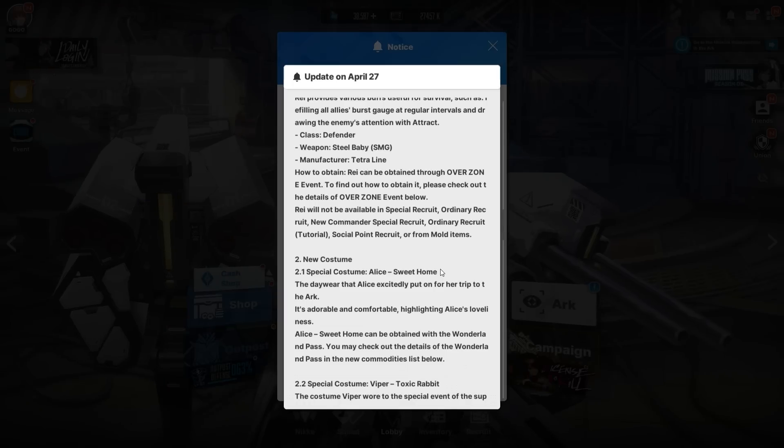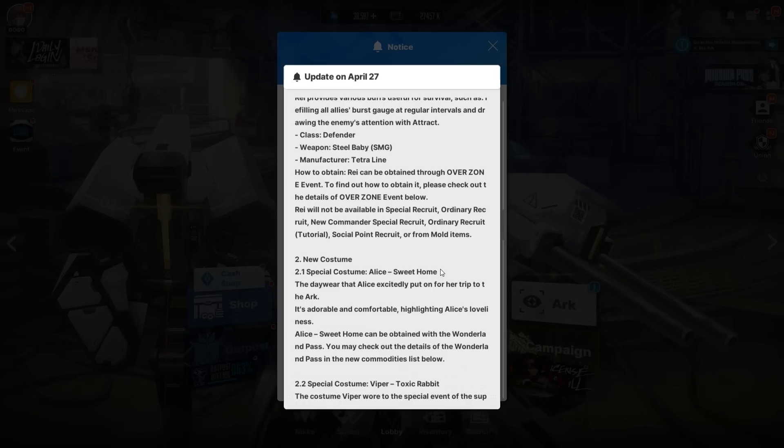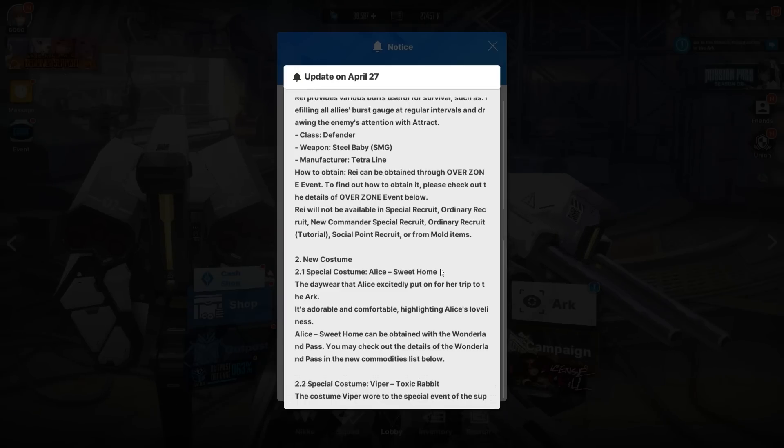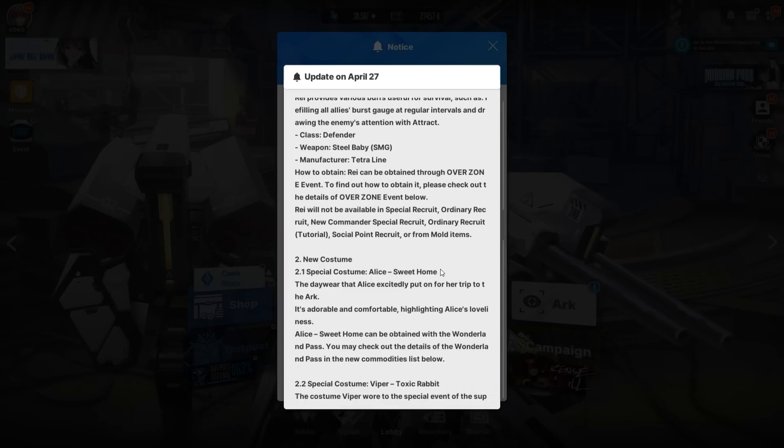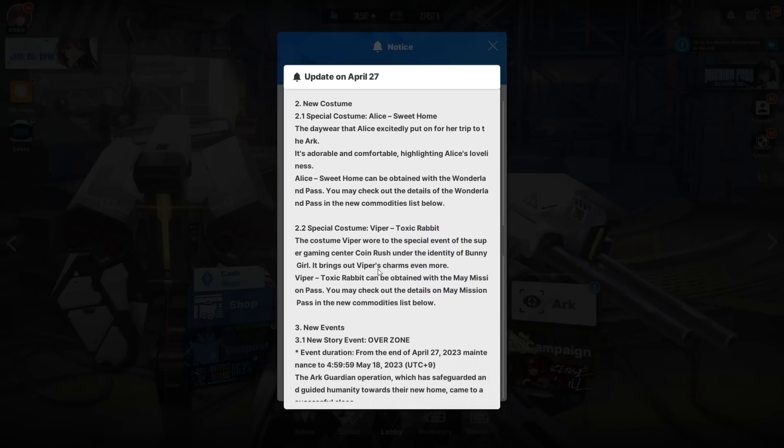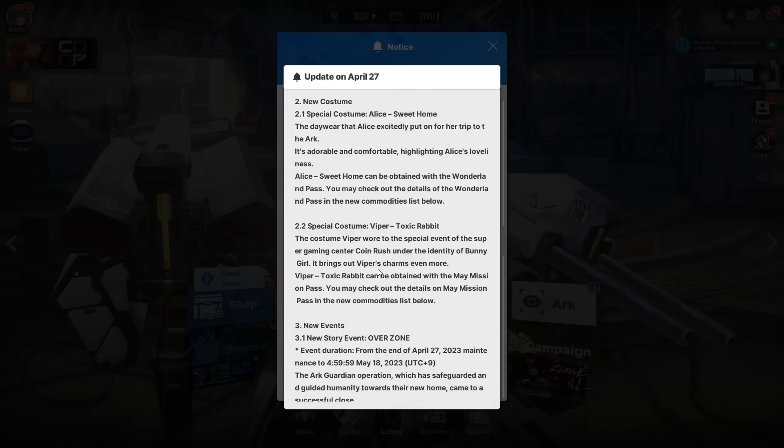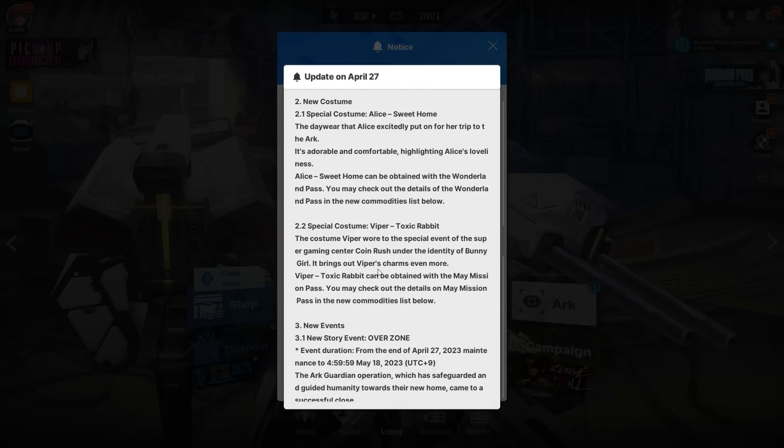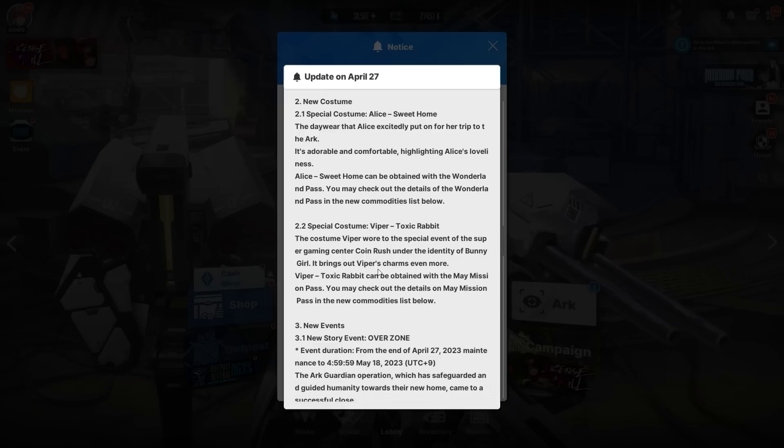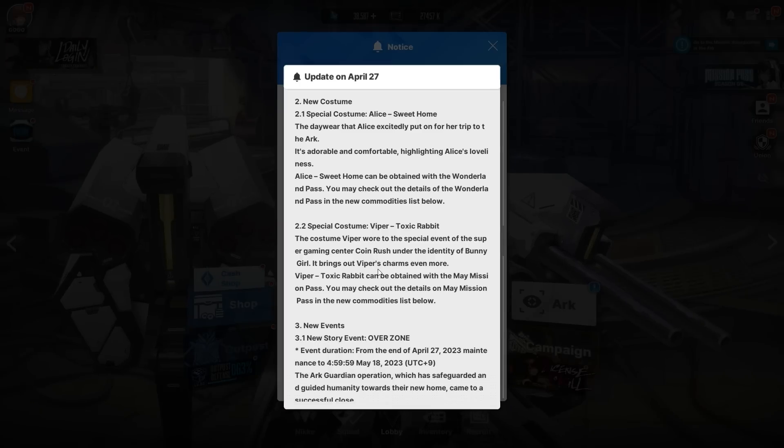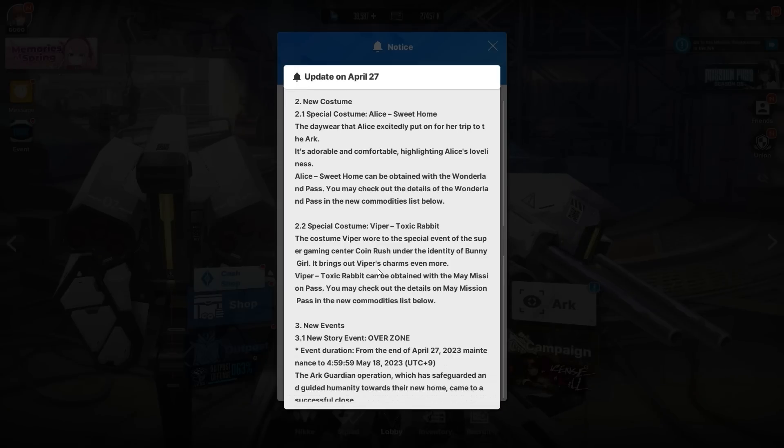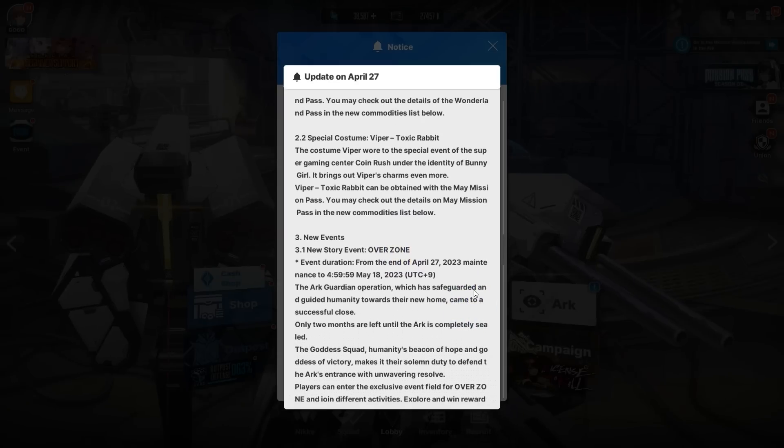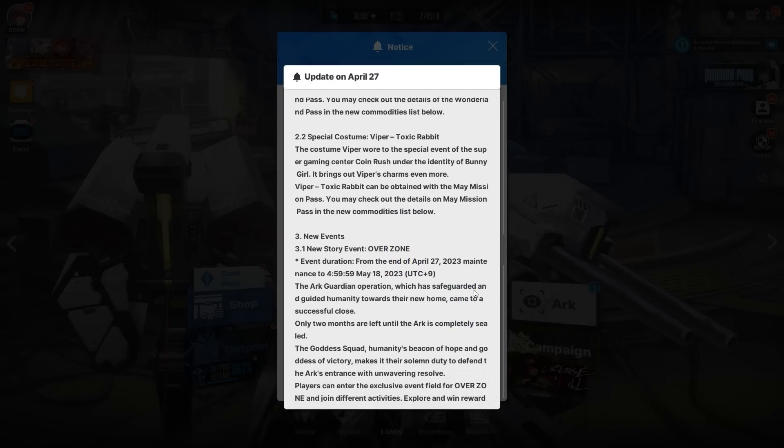New costume: Alice Sweet Home, the daywear that Alice excitedly put on for her trip to the Ark. It's adorable and comfortable, highlighting Alice's loveliness. It can be obtained within the Wonderland Pass. The one we care about: Toxic Rabbit, bunny girl Viper! They've been dodging—they've announced everything from this event but not the costume. The costume Viper wore to the special event of the Super Gaming Center Coin Rush under the identity of bunny girl brings out Viper's charms even more. Viper Toxic Rabbit can be obtained with the May Mission Pass. Twenty bucks for both the skins, forty altogether if you're getting both.